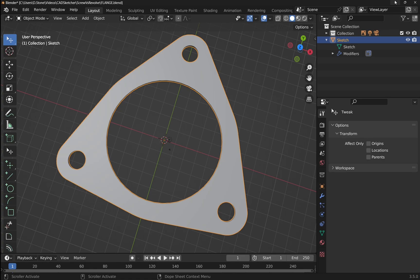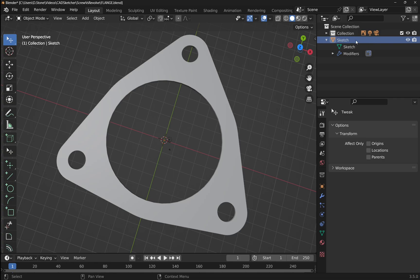Today we're going to be looking at linking files. Back in lesson 9 we created this flange from tracing a reference image. We're going to create a new file and import it, learning how to use it as a base feature. We'll also learn how to amend that base feature and reflect those changes in the new file — using it like a template for assemblies, master files, master sketches, etc.